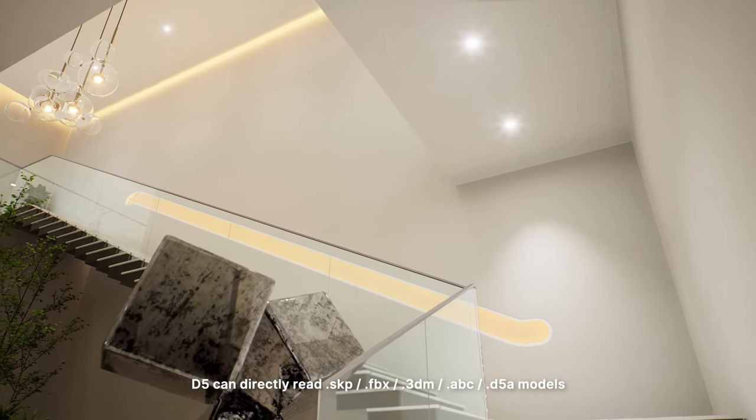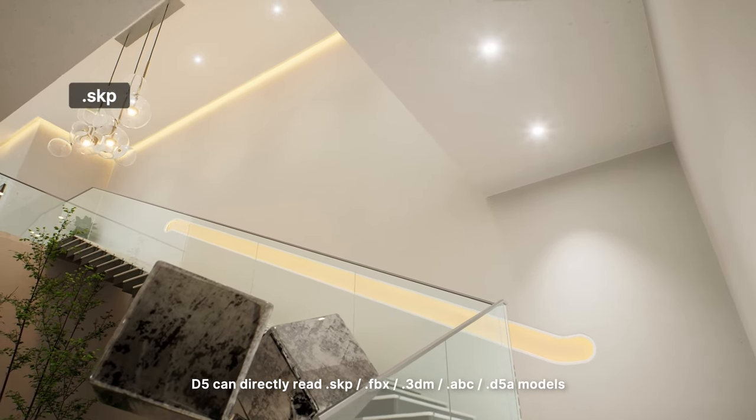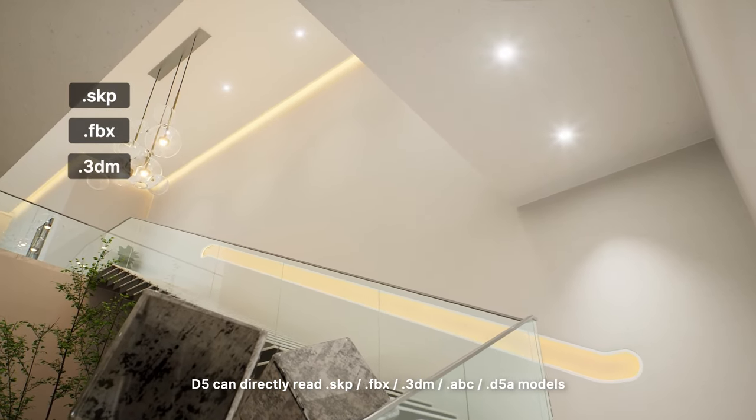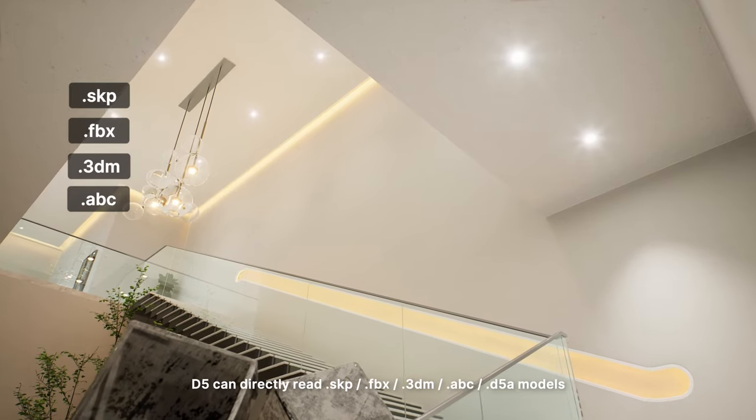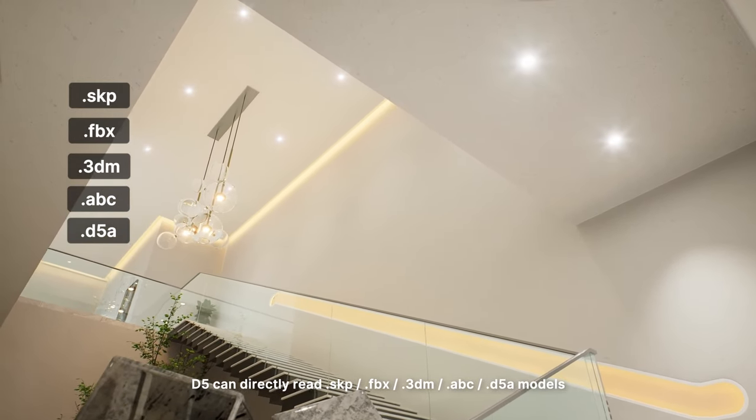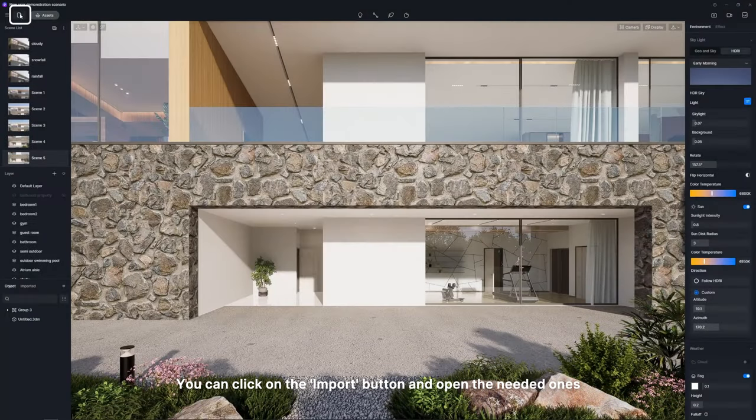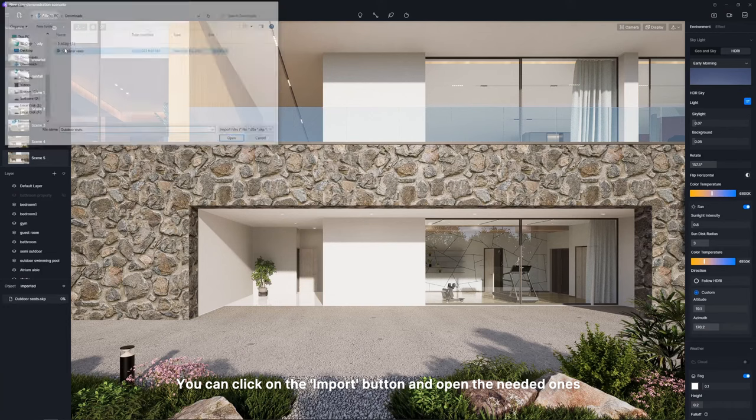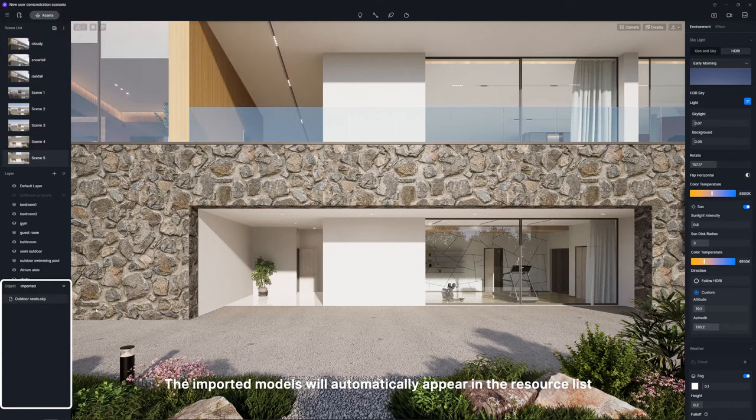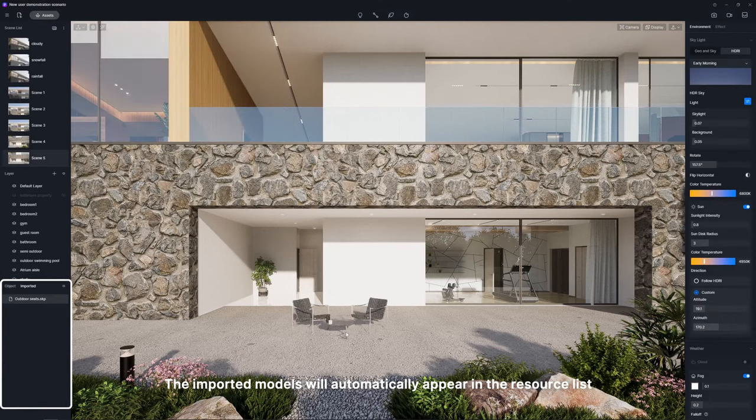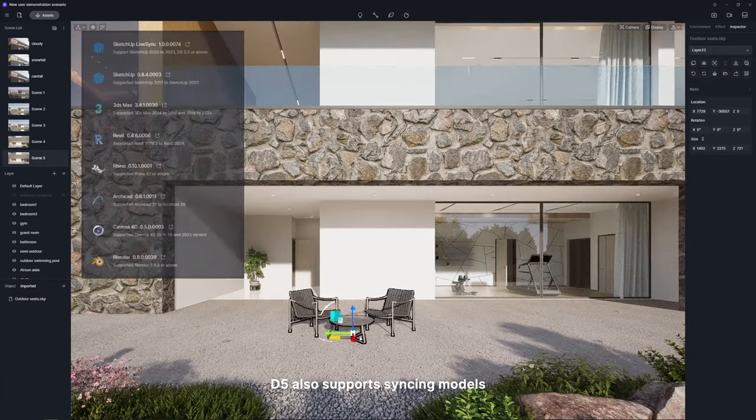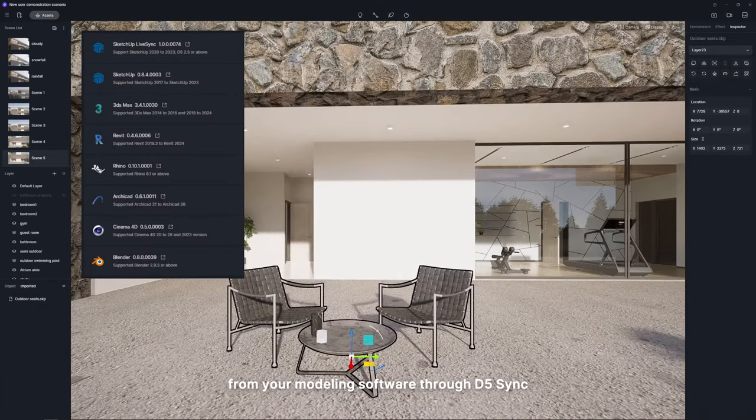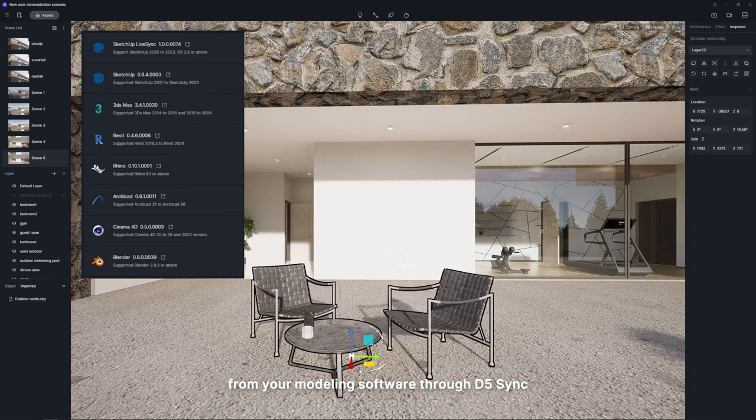D5 can directly read SKP, FBX, 3DM, ABC, D5A models. You can click on the import button and open the needed ones. The imported models will automatically appear in the resource list. D5 also supports syncing models from your modeling software through D5 sync.